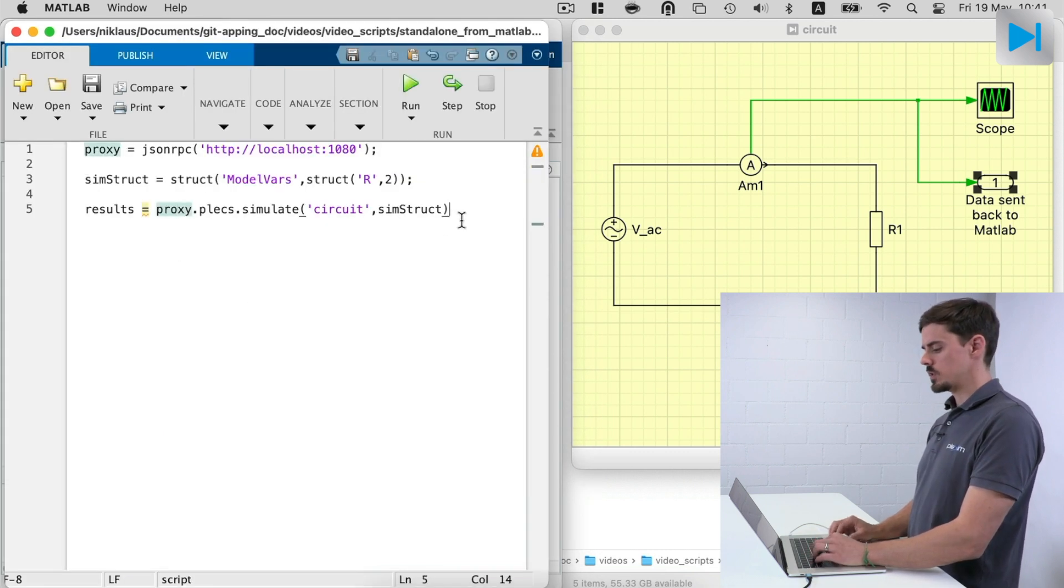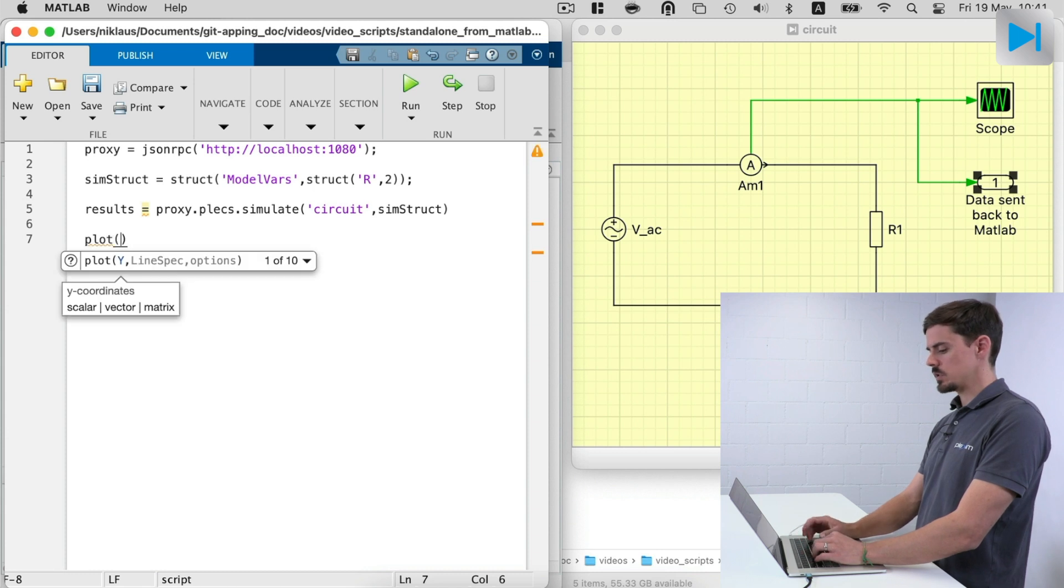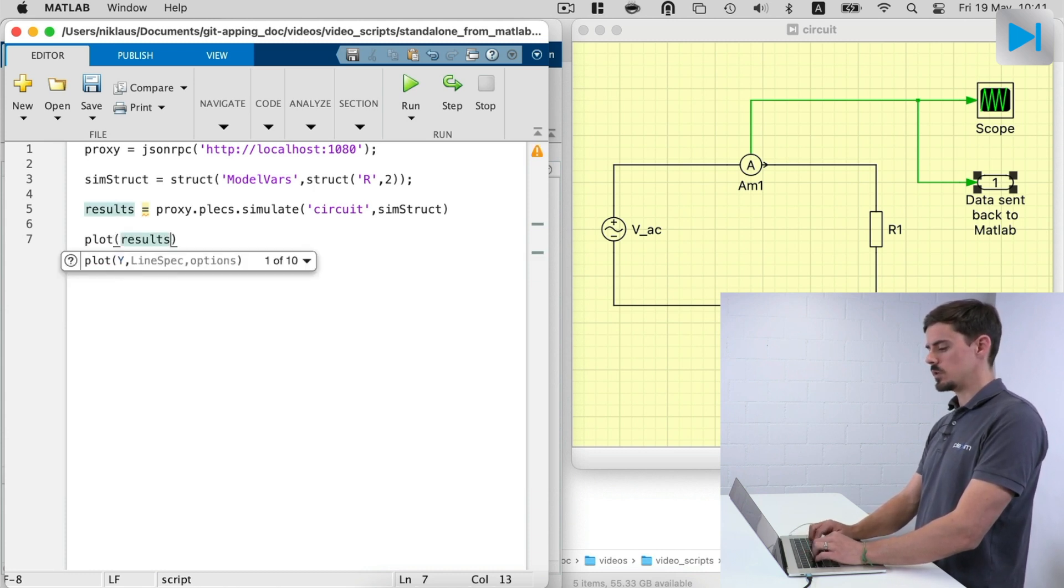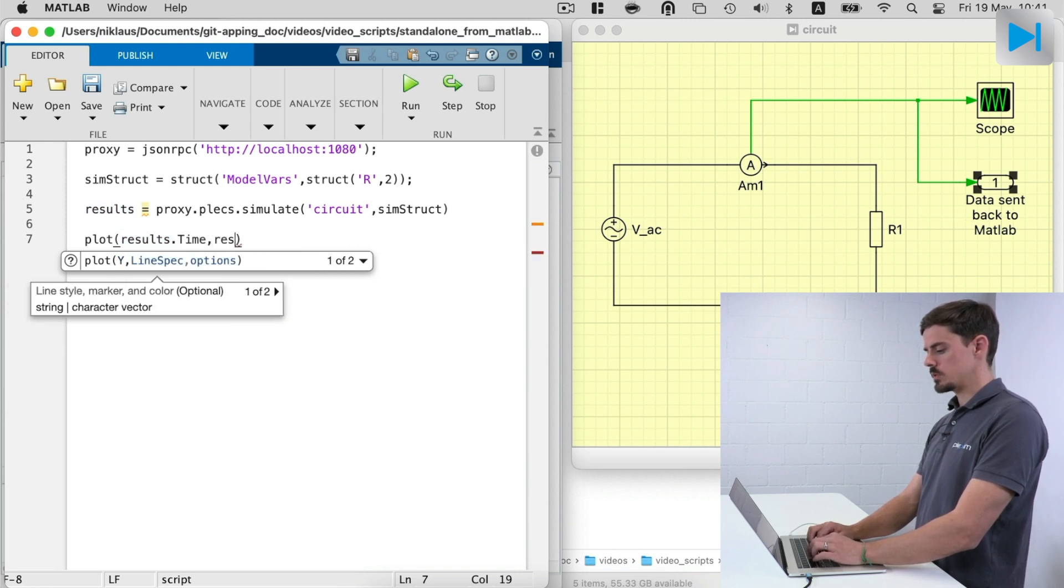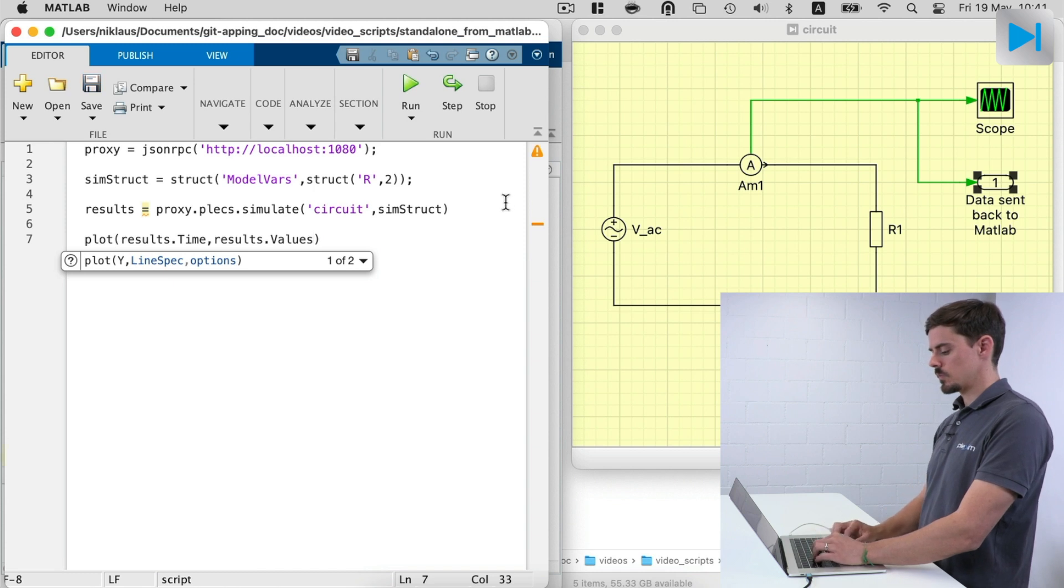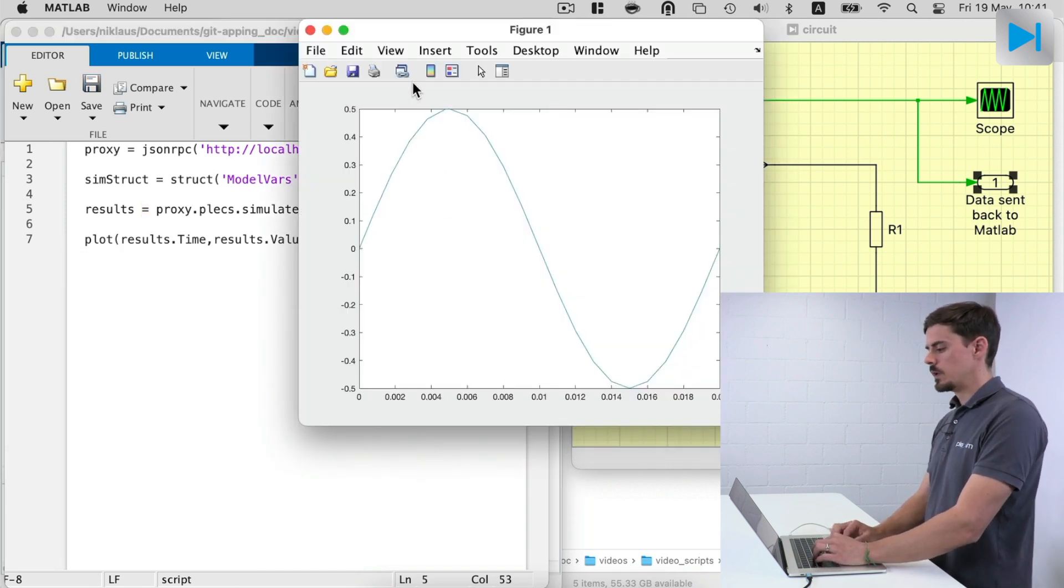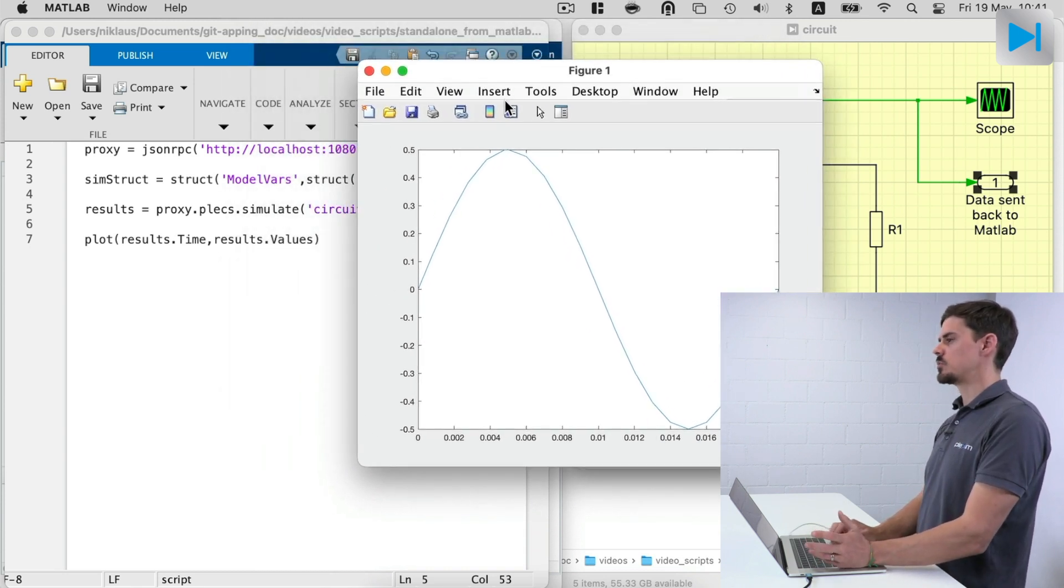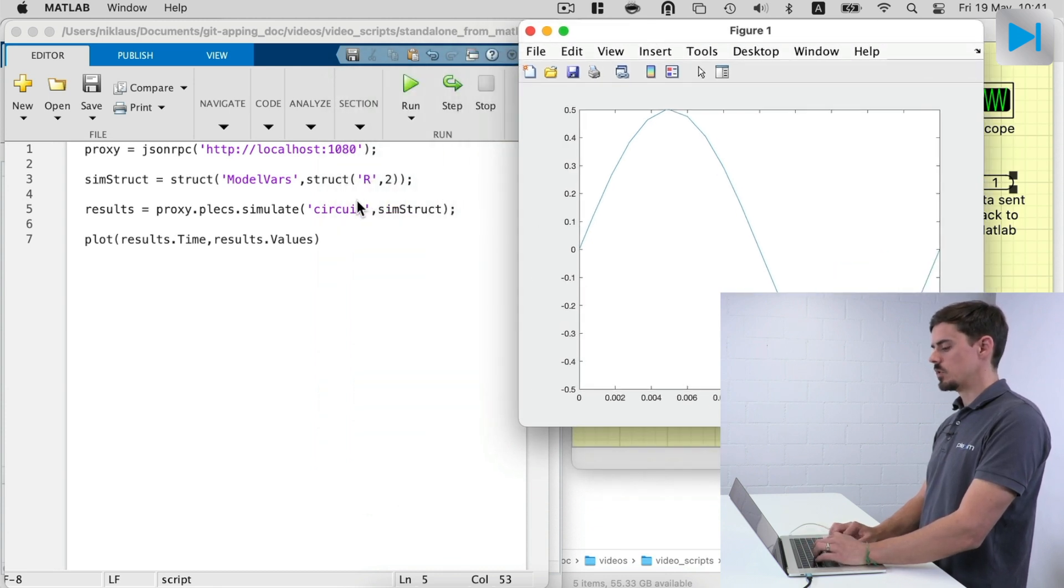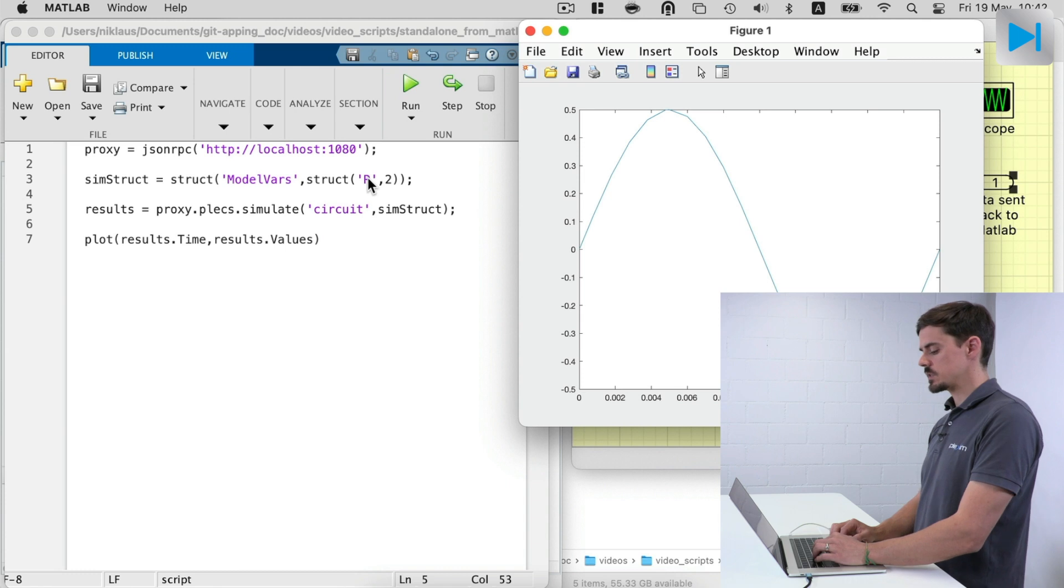So let's, for example, plot the simulation results. So I say plot. And then first is results dot time. And then it's results dot values. So if I run the simulation again, now you see we get one sine wave back with a peak amplitude of half an amp as expected for two ohms of resistance.